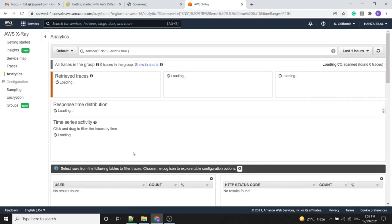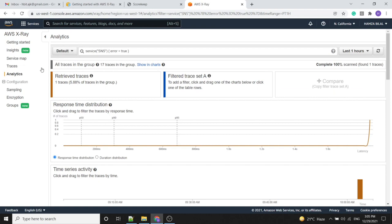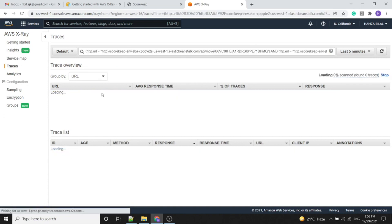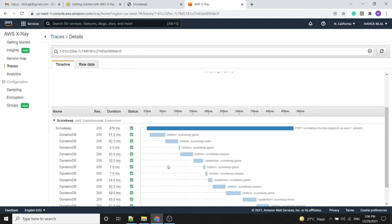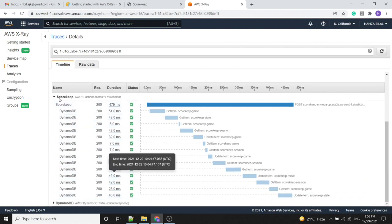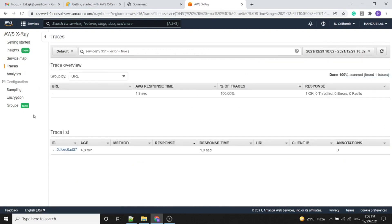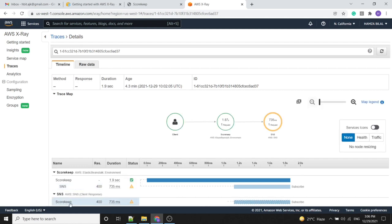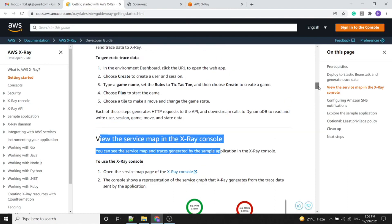We will analyze the error here by examining the traces. Once we have the service map in AWS and select the exception, it is giving an 'invalid parameter email' error. To fix this, we need to open the Elastic Beanstalk console window.